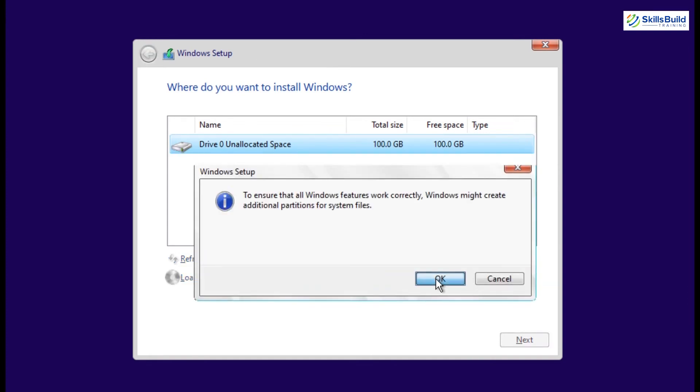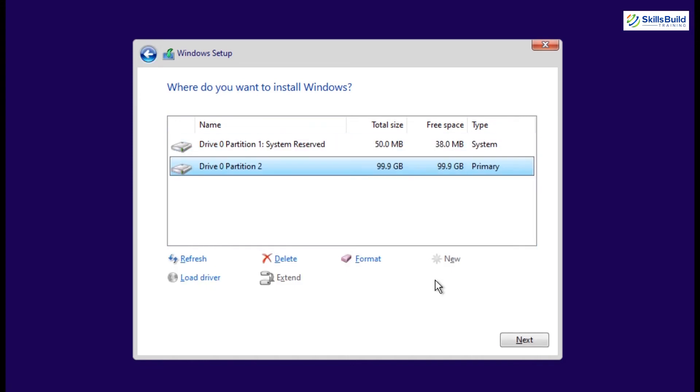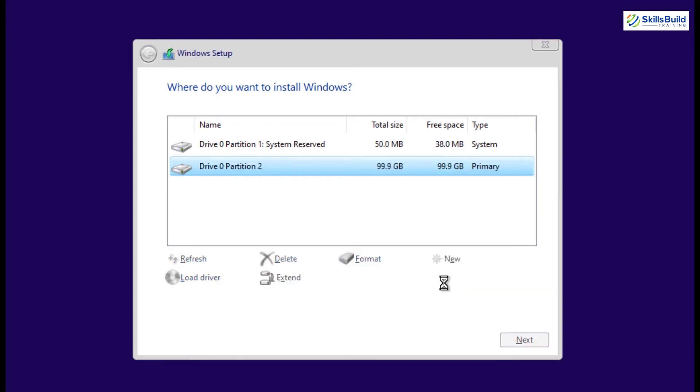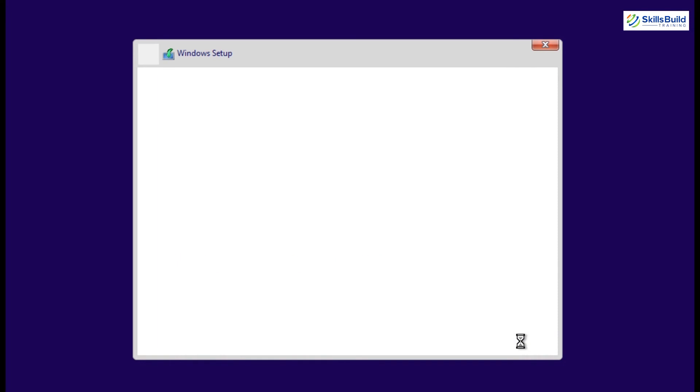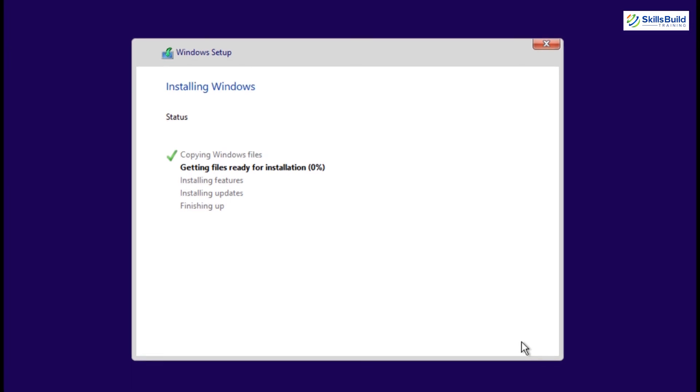Now I'm just gonna delete all the previous partitions, and create a new partition for Windows 11. Once it's done, make sure you have selected the primary partition, and click on the next button to start the installation process of Windows 11. It will take a few moments to copy and install files, so let me just fast-forward it as well.